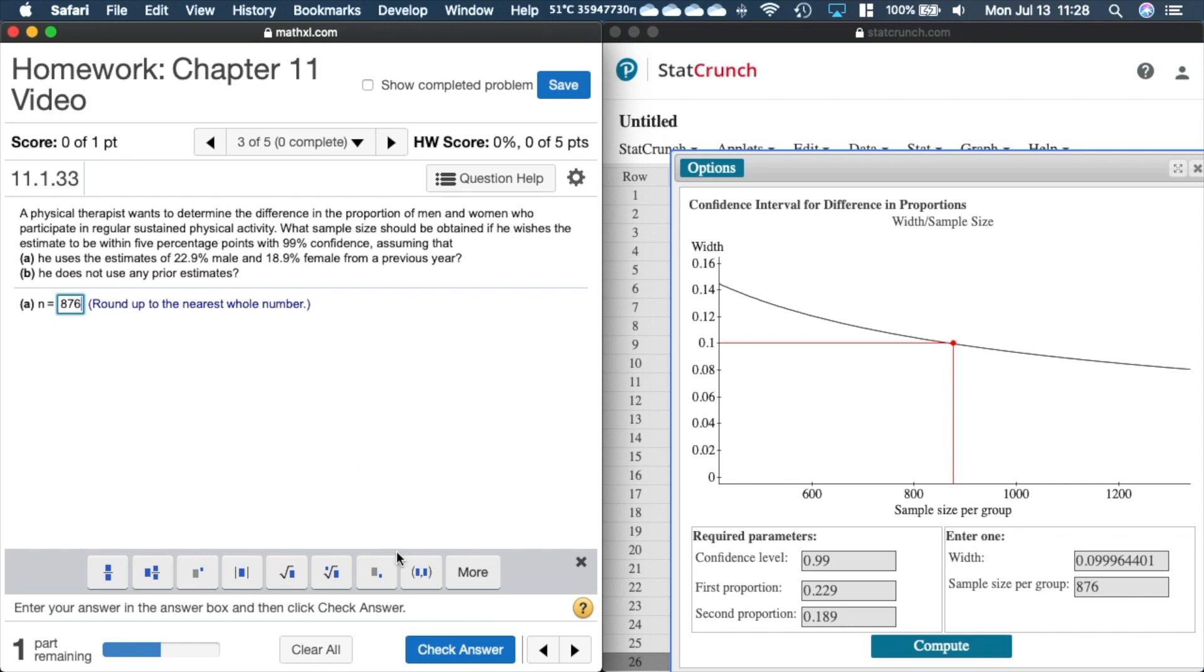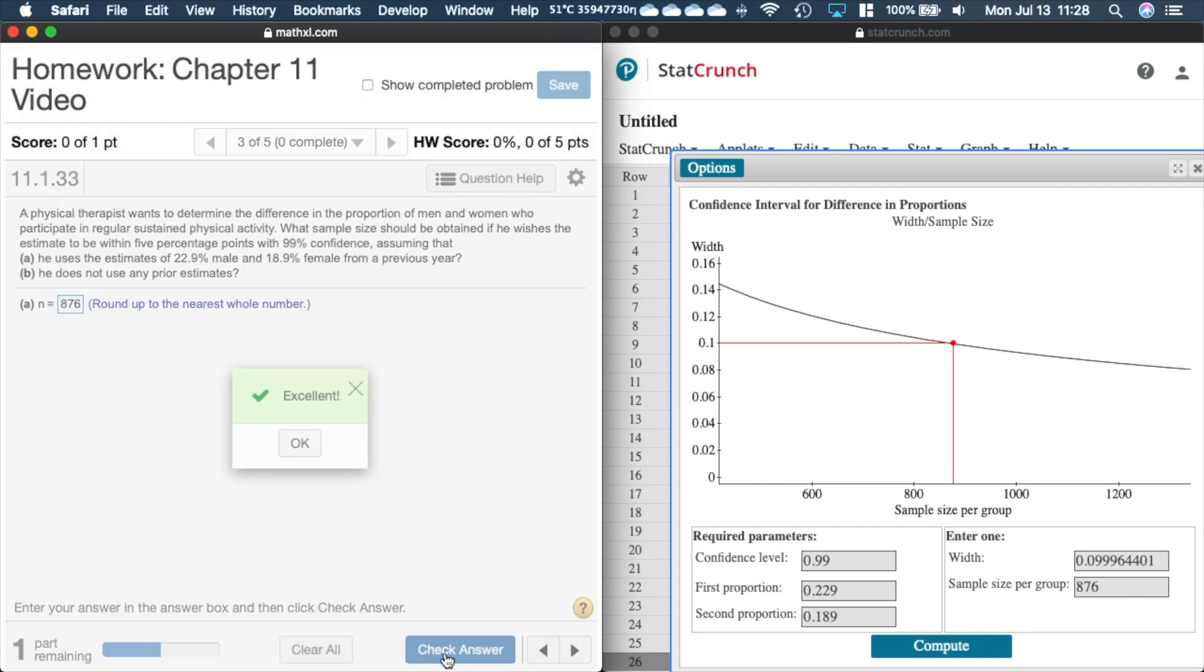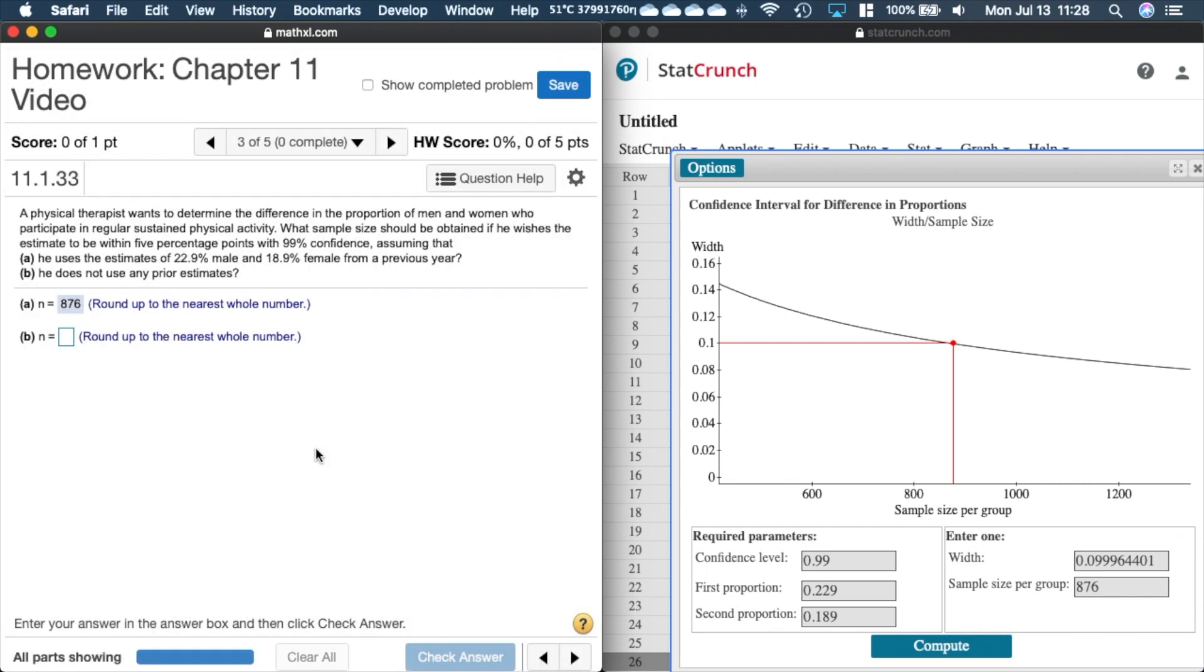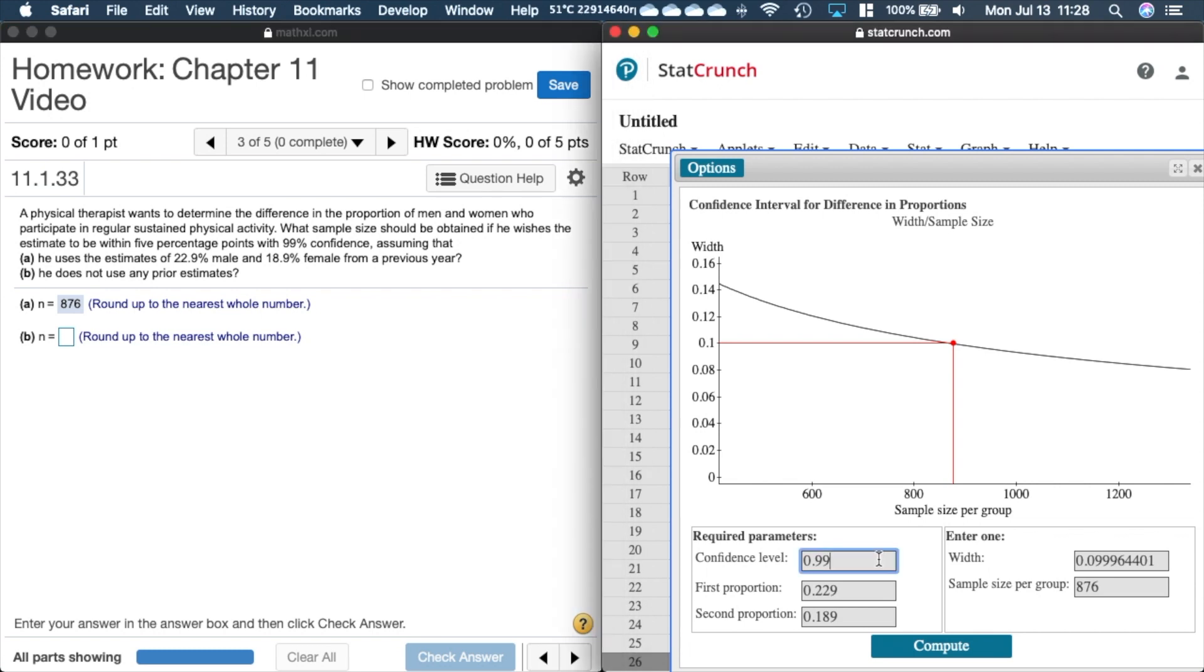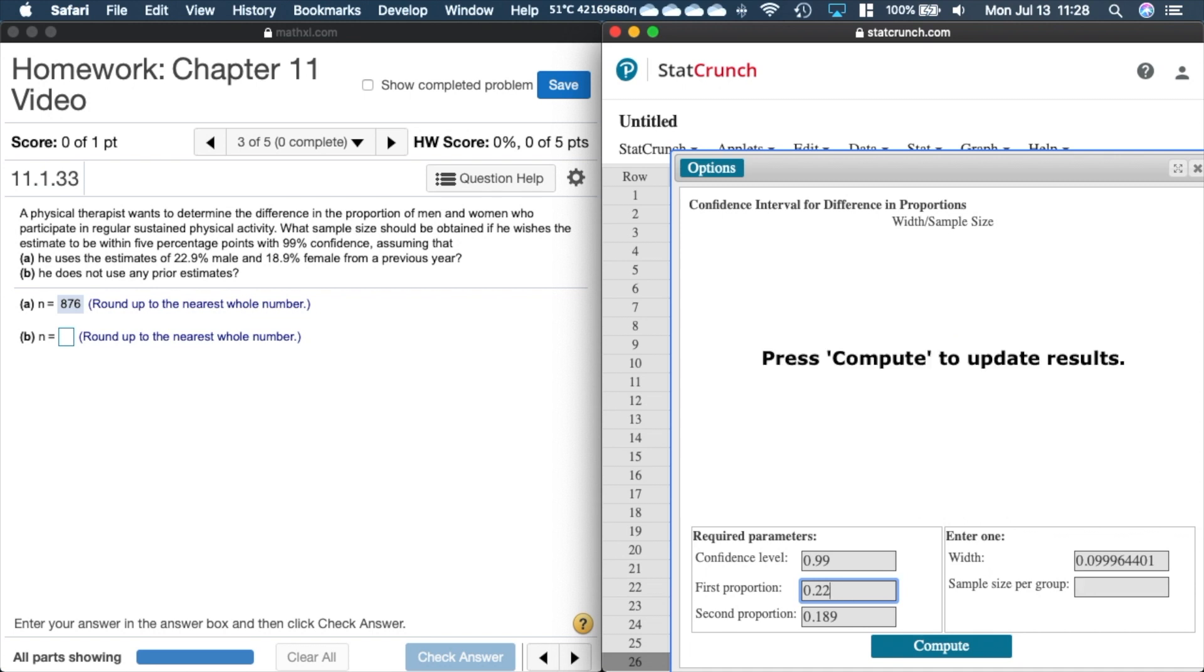Now we're going to do part B, no prior estimates. Remember you have to use that ugly looking one, a real long one. Here we'll put in 0.5 for this one and 0.5 for this one, and we'll do again 0.1.